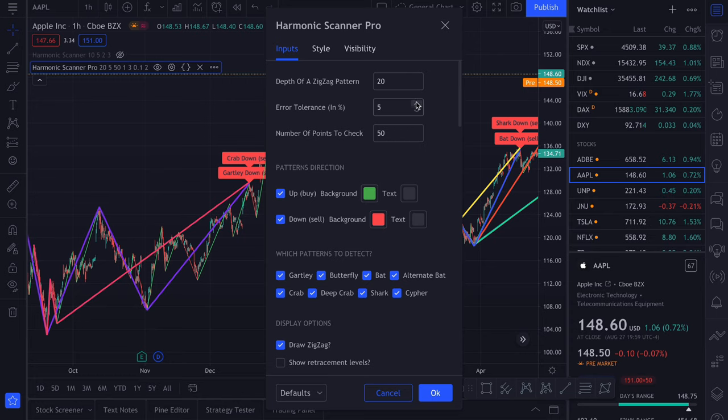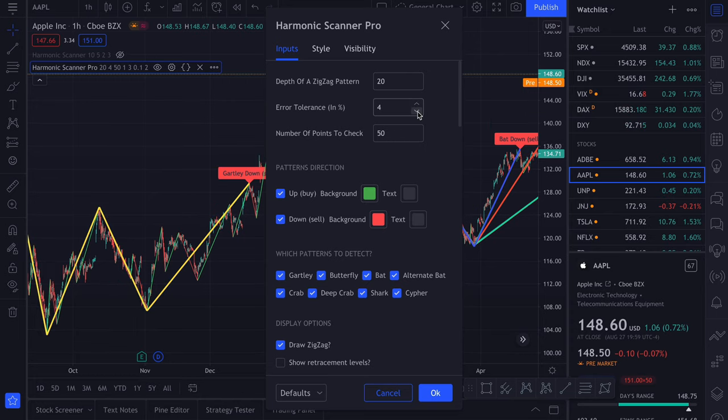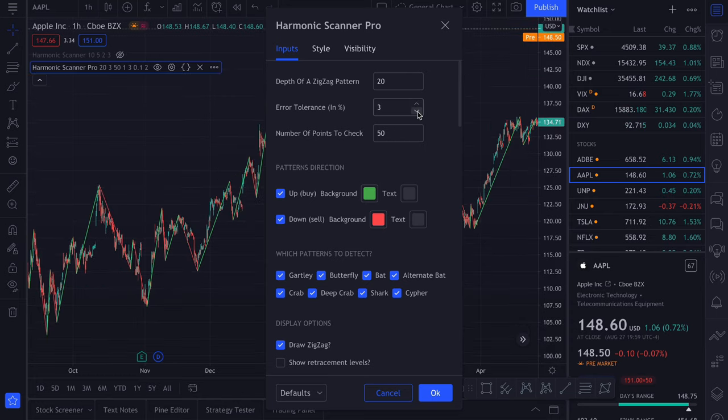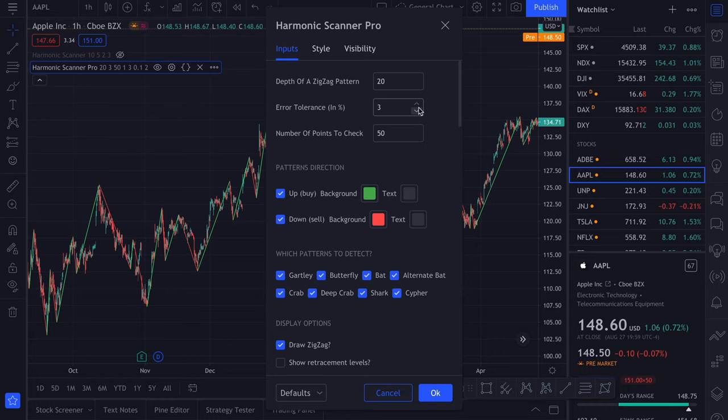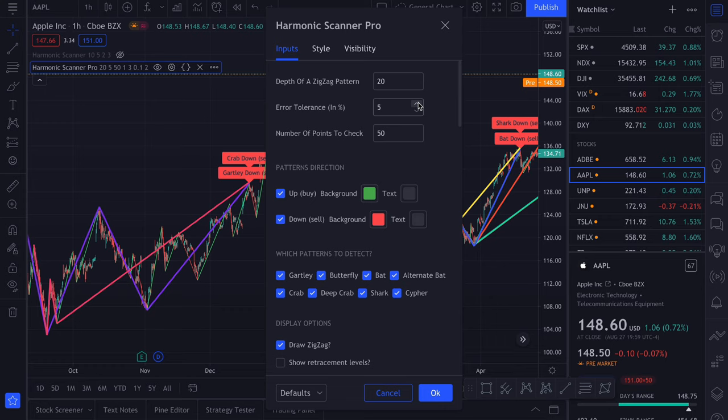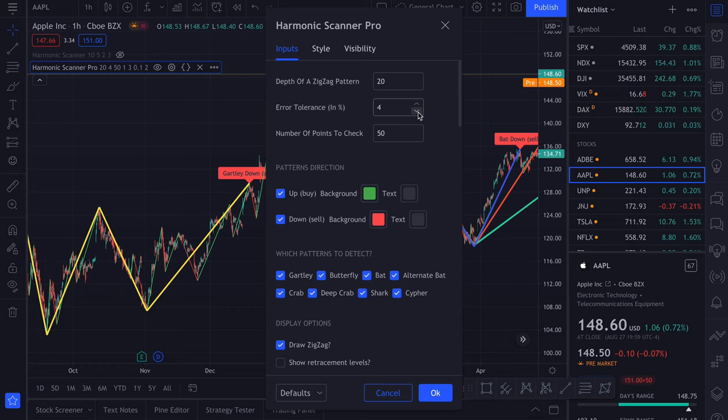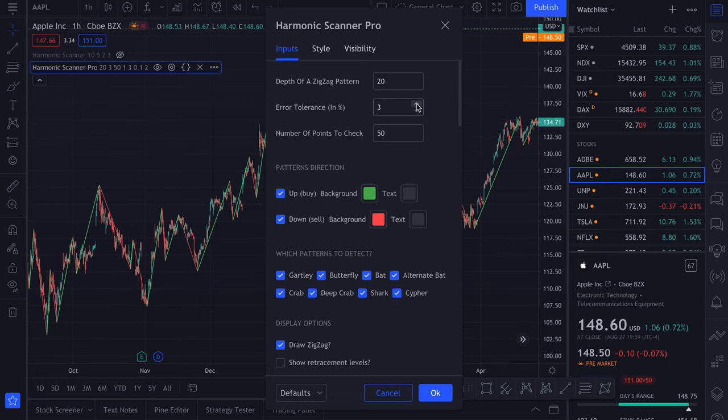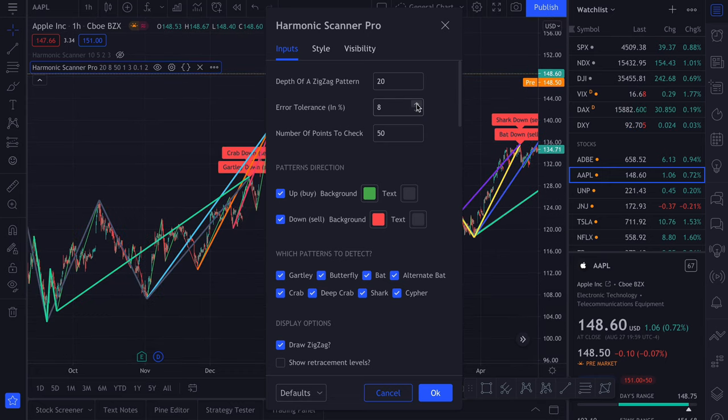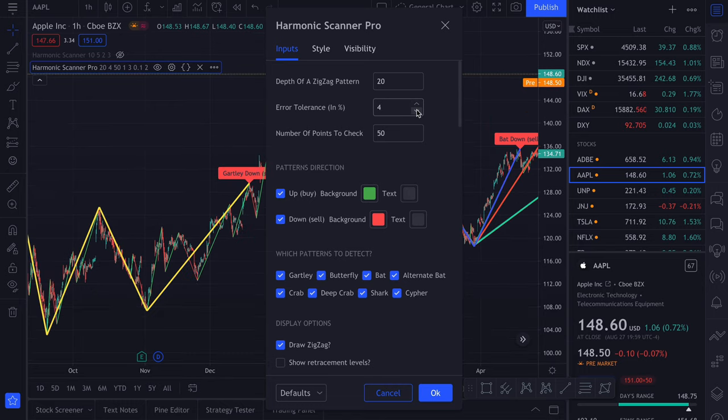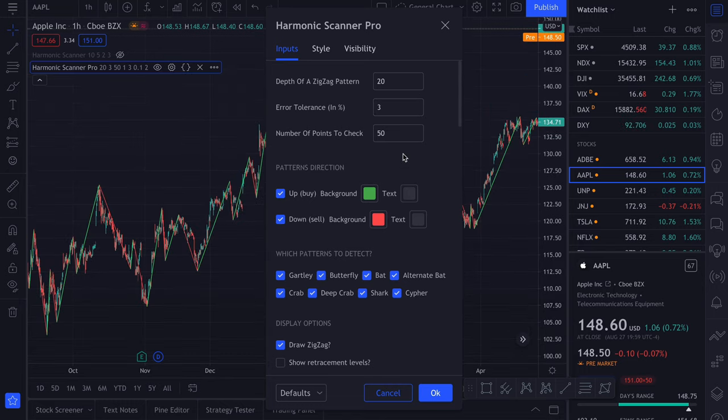Next we have the error tolerance. This option defines how far from the ideal harmonic pattern the one that we found on the chart can be. For example, if we say that we accept 5% error tolerance, then if the ideal retracement level is 1.0, we would be happy with anything between 0.95 and 1.05. 5% is a good value. If you want to be more strict, you can go down to 3. Anything above 5 is usually useless because it will find a lot of formations that are not even harmonic patterns.